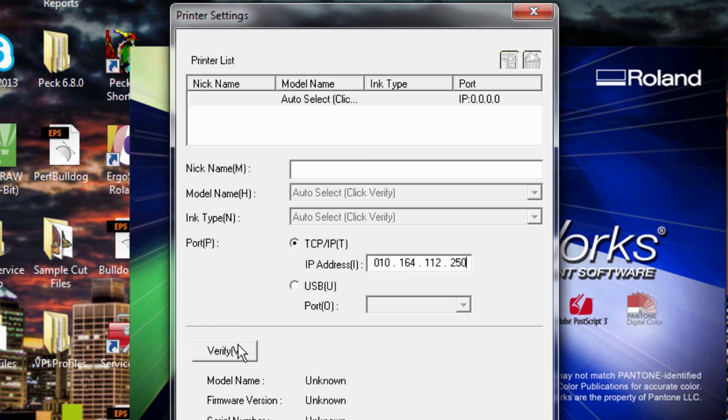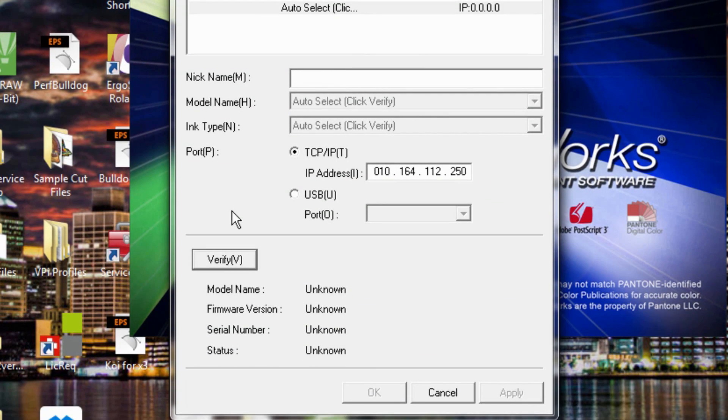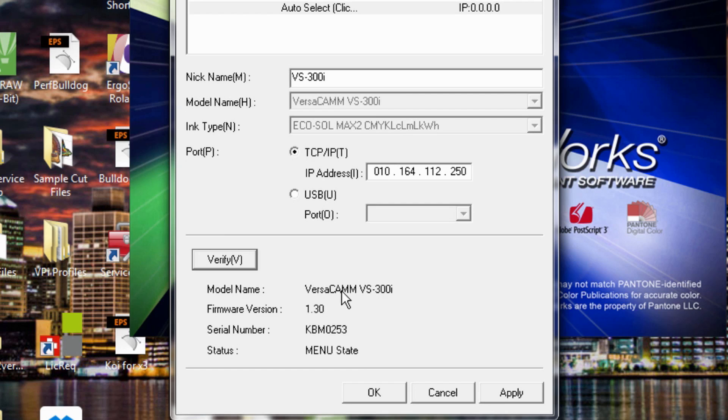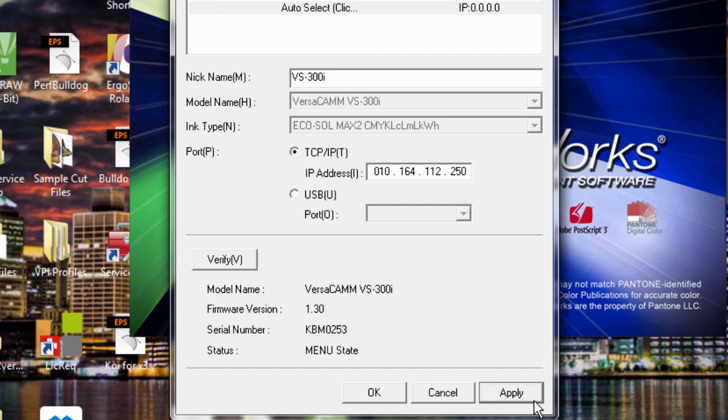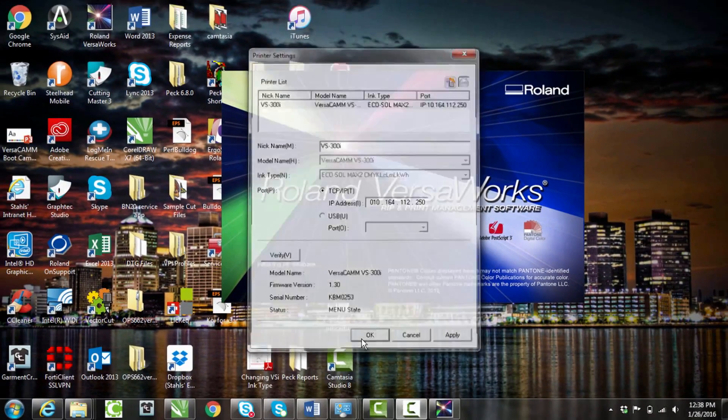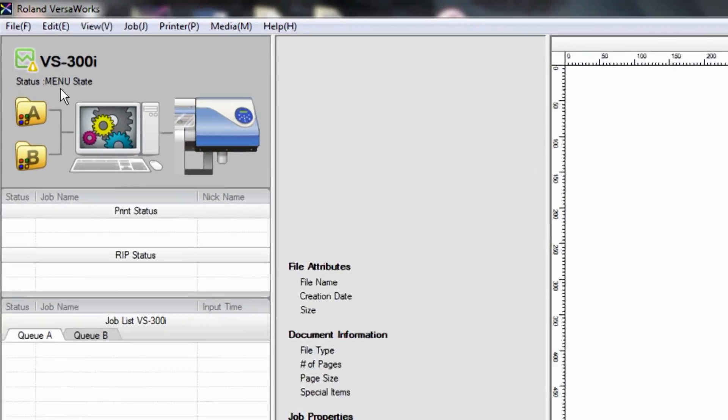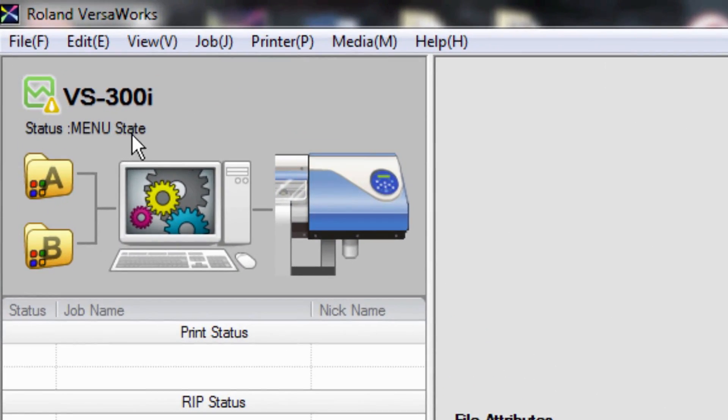After you're done, you'll just go ahead and hit verify. And you can see it popped up right here. VersaCam VS300i. We're in the menu state. We'll go ahead and click apply. And then we'll click OK. And now as you can see right here, we're in the menu state. We are reconnected.